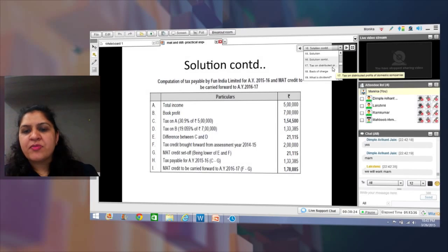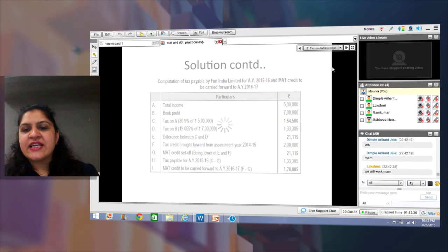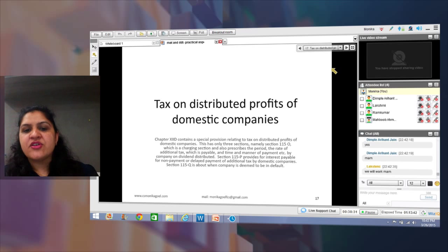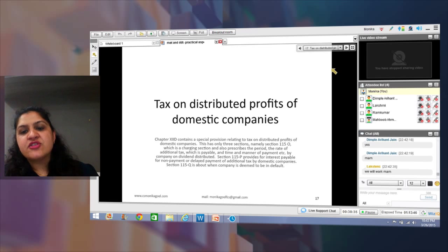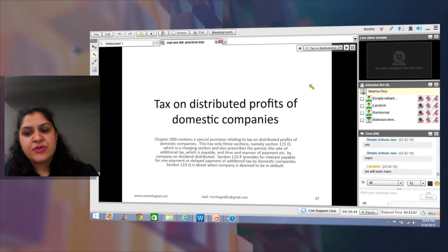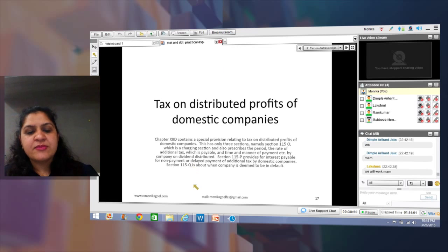We now move to the next topic: tax on distributed profits of domestic companies, also commonly known as Dividend Distribution Tax (DDT). This is a very important topic for examination because there is a significant amendment in this area. I am discussing this concept with practical questions to ensure complete conceptual clarity.